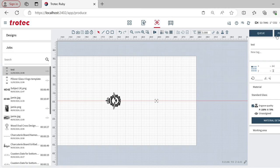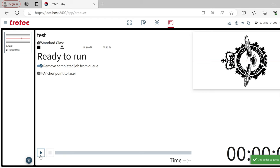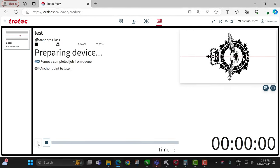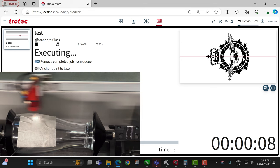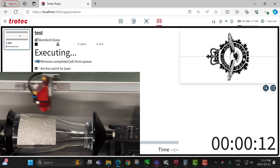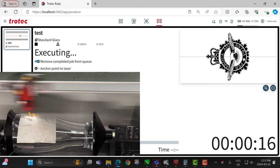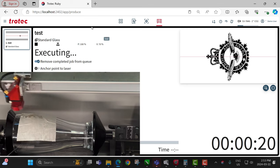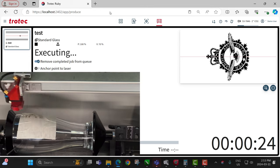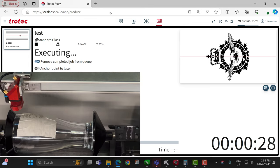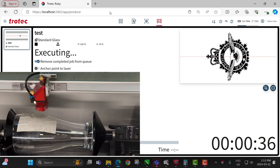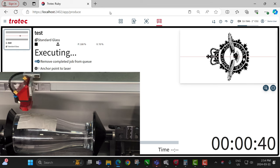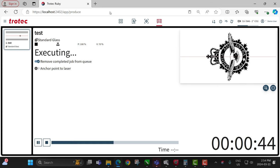Push the job to the laser and run it. You can see the engraving being done and it's counting down. When the job is done, the laser head will return to the starting position — on the right side of the holder — so the next glass can be loaded easily.